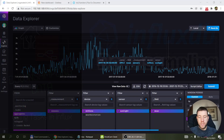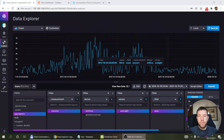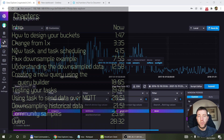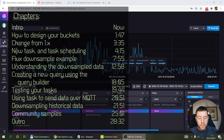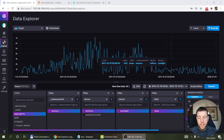Welcome to a new video in my home automation series. What I want to talk about in this video is how you can down-sample data in InfluxDB 2.0. I'm going to show you the concept of how you can design and execute down-sampling. I'm not saying this is going to be the one and only video, because there are two minor things I'm still not sure about that I'll talk about later.